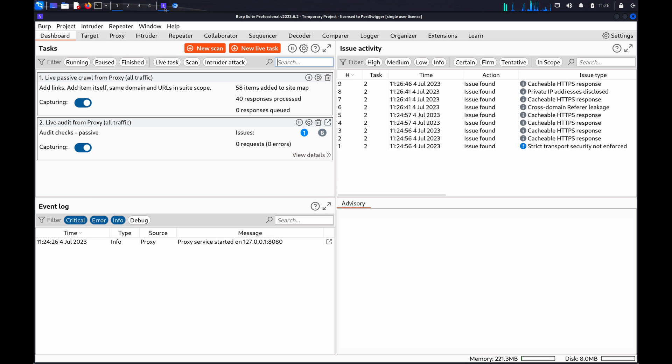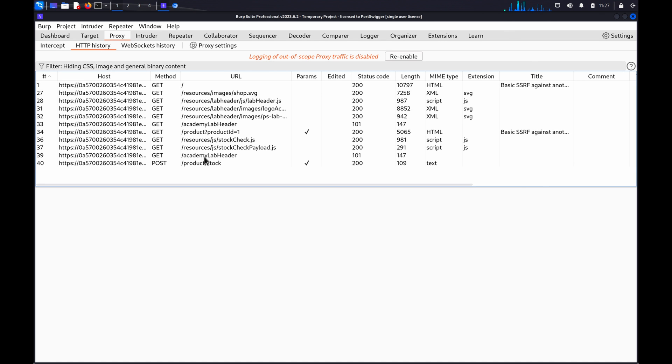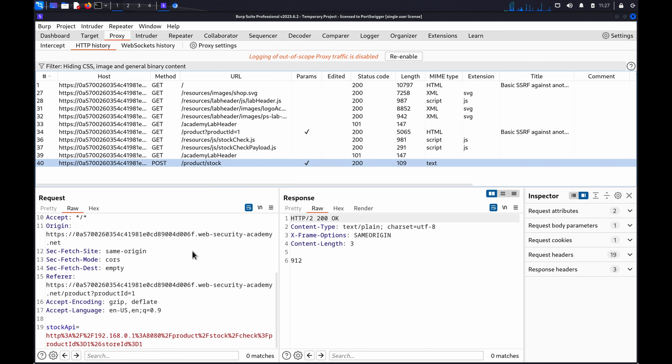Once identified, we can send the request to Burp Intruder. I have it here in the proxy HTTP history tab, so I'm going to send it to Intruder using the right-click menu.